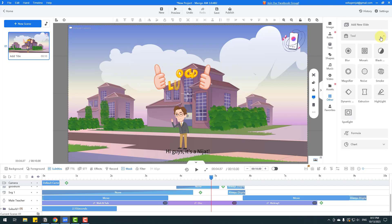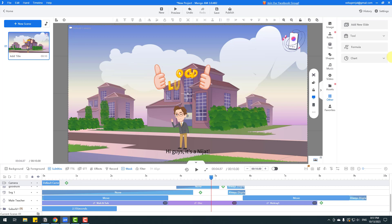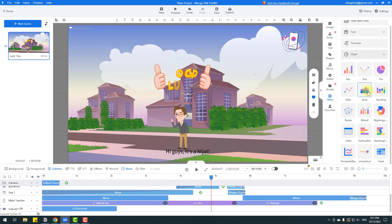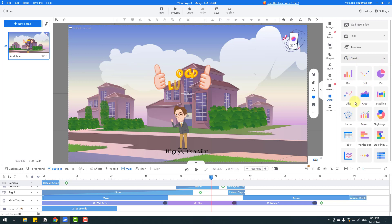We can add animation blur, mosaic, magnifier, noise, and charts for infographic animations. That's all — let me show the MangaAnimate official YouTube channel.